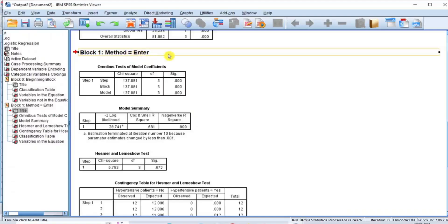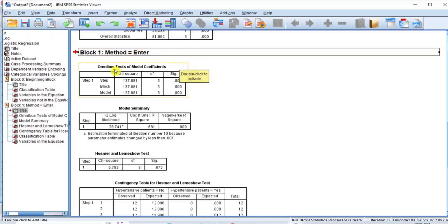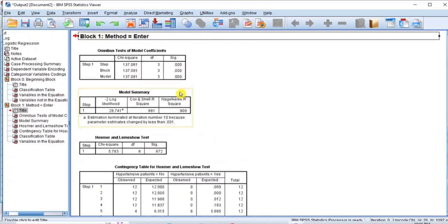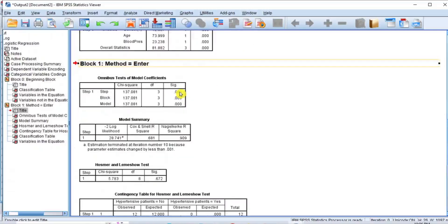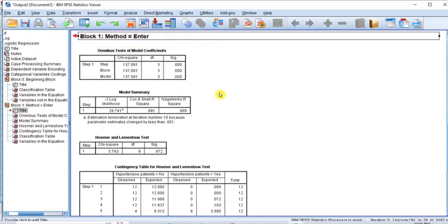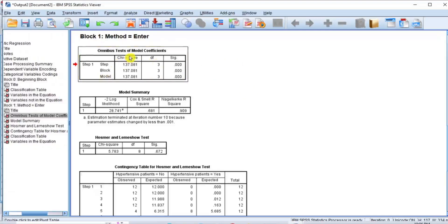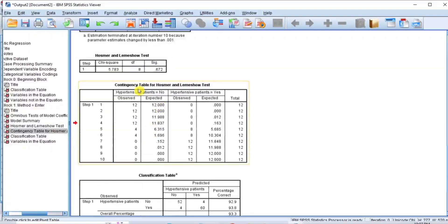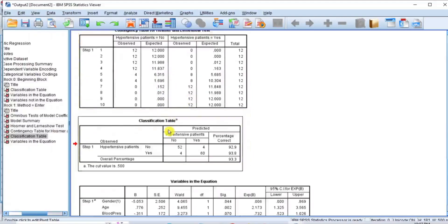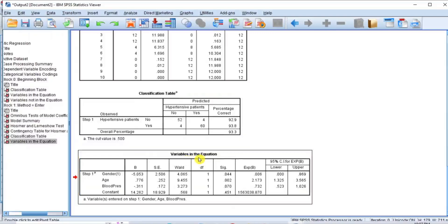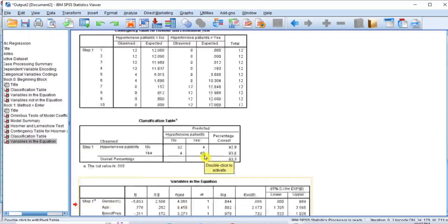Block 1, method equals Enter. This block of output consists of the results of the logistic regression analysis when the independent variables or predictor variables are included in the analysis. When you compare Block 1 with Block 0, you will see that there is a great improvement in the model because the independent variables have been included. The output tables in this block consist of omnibus tests of model coefficients, model summary, Hosmer and Lemeshow test, contingency table for Hosmer and Lemeshow test, classification table, and variables in the equation. Now I will discuss these outputs one by one.